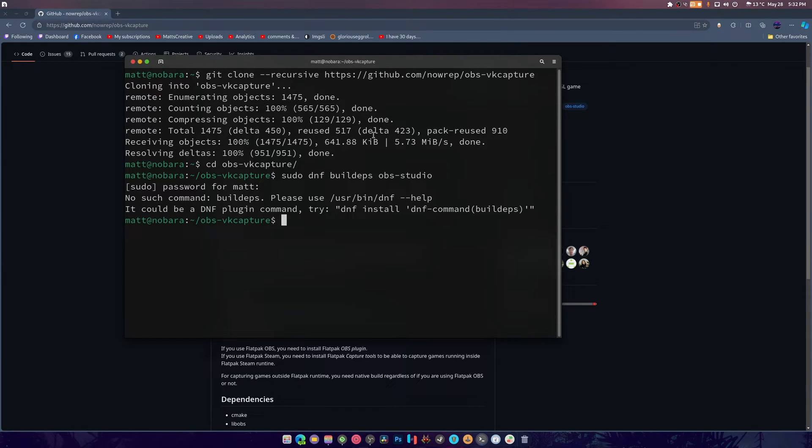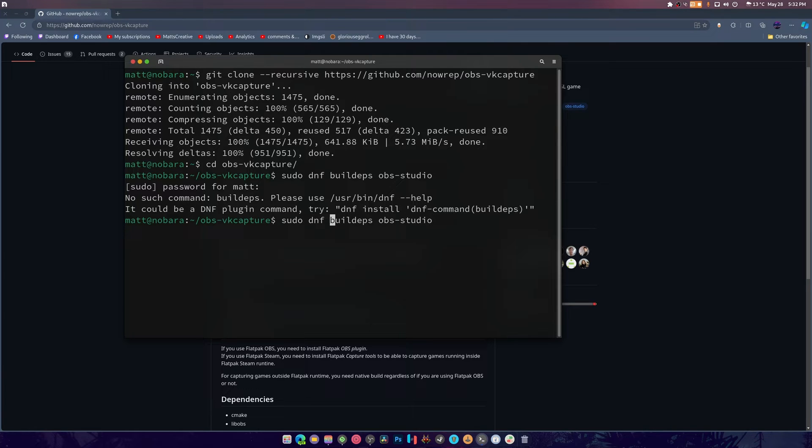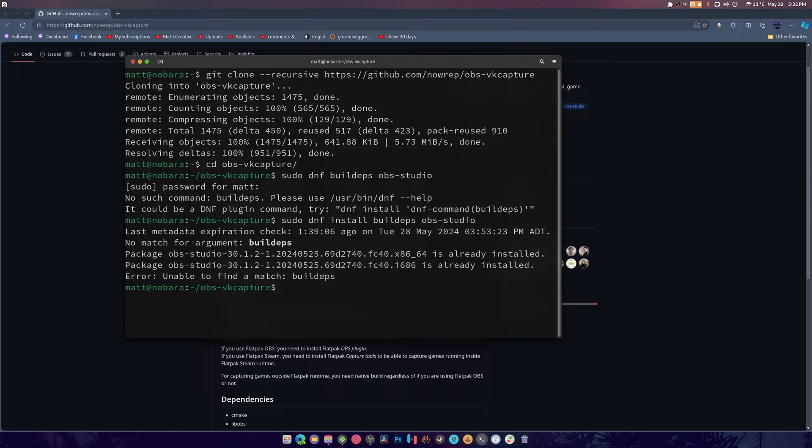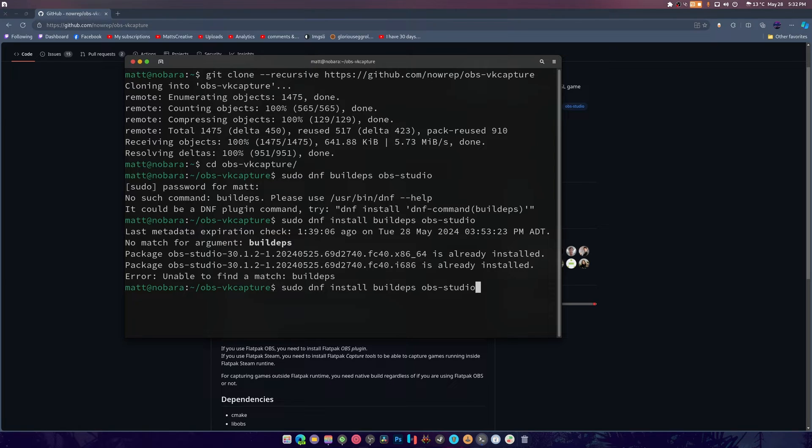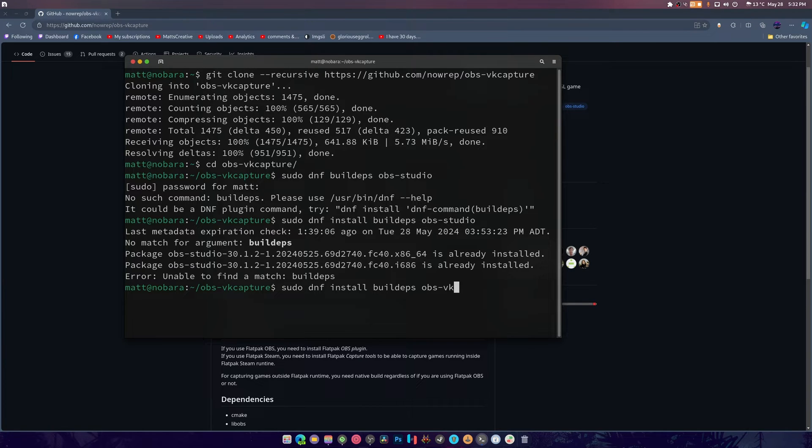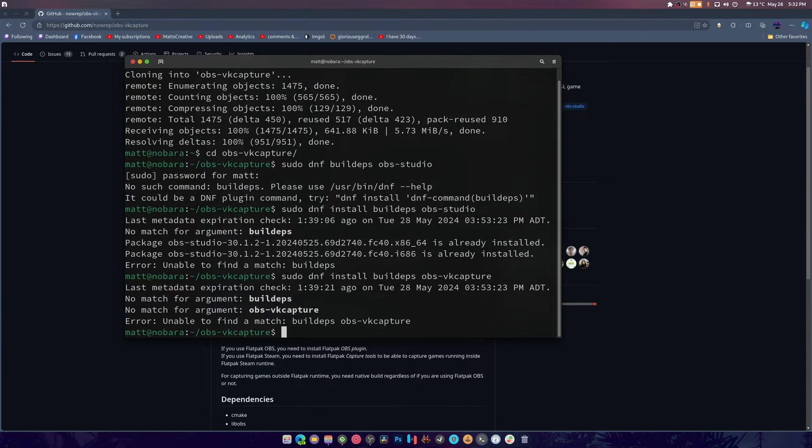No, is that the wrong one? dnf install - I've only ever copied this, I've never actually fully done it. So we have everything we need installed for it to work. Build-deps - let's try vk-capture. Alright, so we're good on that one. Let's hit clear.